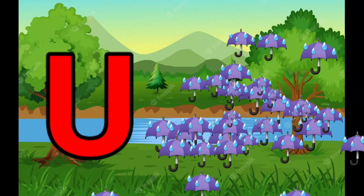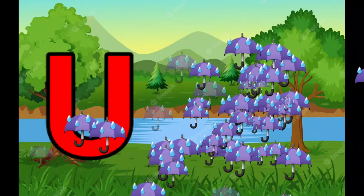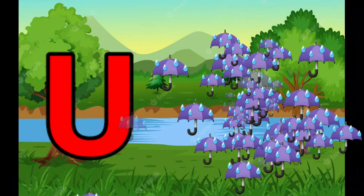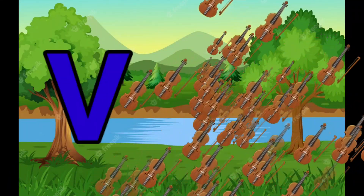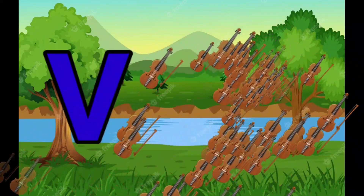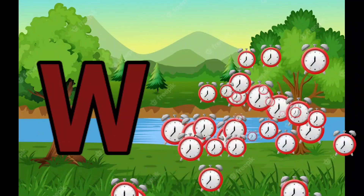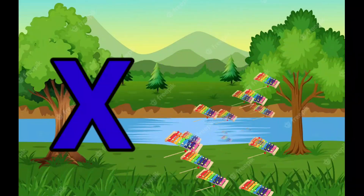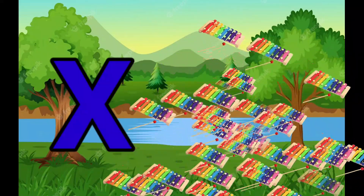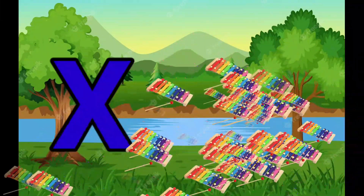U is for Umbrella, uh-uh-Umbrella. V is for Violin, V-V-Violin. W is for Watch, W-W-Watch. X is for Xylophone, Z-Z-Xylophone.